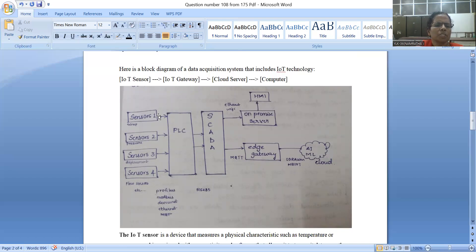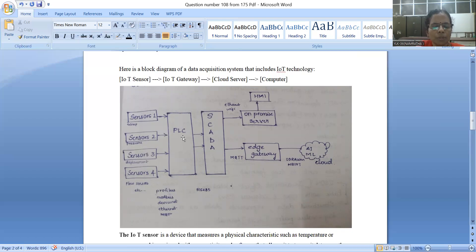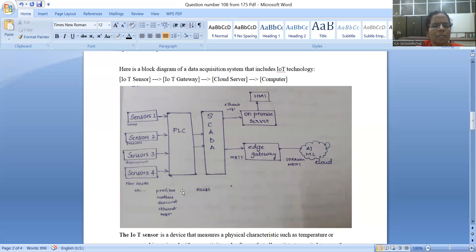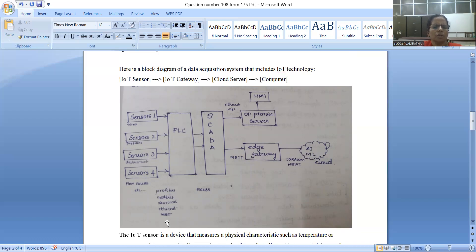For example, sensors include temperature sensor, pressure sensor, displacement sensor, flow sensor, etc. In the PLC trial, you can connect many sensors to the PLC. PLC is an OT component — IT and OT components combined. All sensors are connected to the PLC. We can connect sensors to the PLC using protocols such as Profibus, Modbus, DeviceNet, and Ethernet.